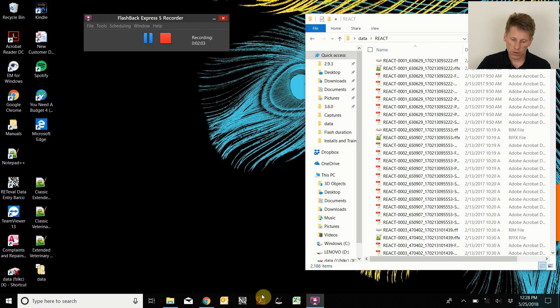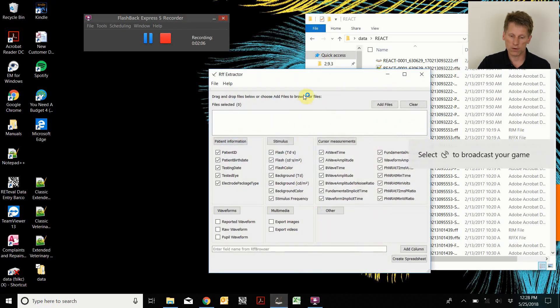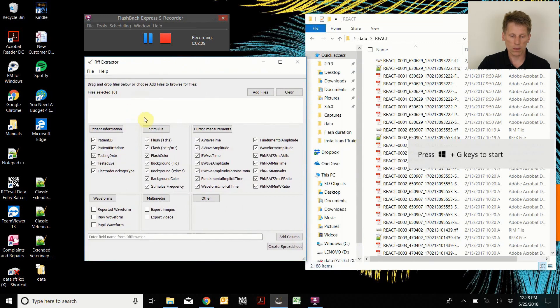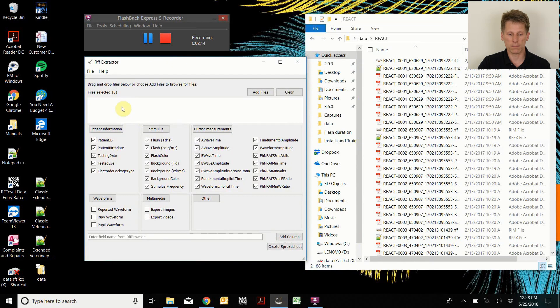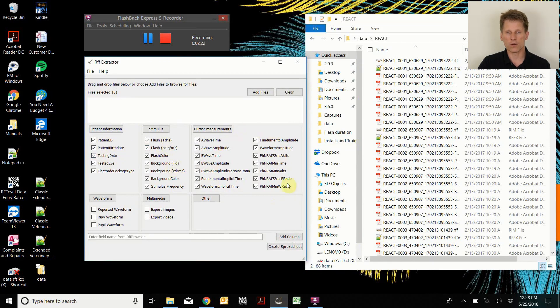So to start with, you need to open the RiffExtractor utility, shown here. And it has a section here to take a collection of raw data files. Then it has a section for recording patient information, stimulus information, the cursor values that are measured during the measurement process.